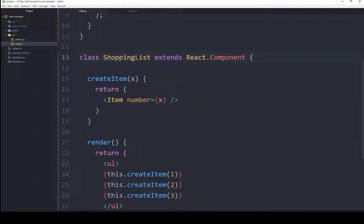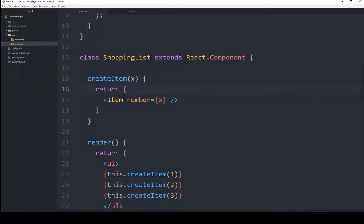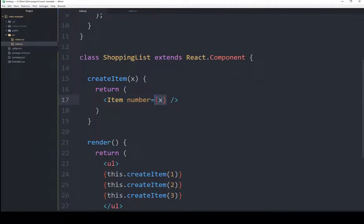It finds a class ShoppingList that extends React.Component, which means it is a component within React. It has two functions. The first of which is createItem, which has a single parameter x, and returns some HTML item number equals, and then some JSX. As I talked about in the previous video, this allows us to mix in JavaScript.